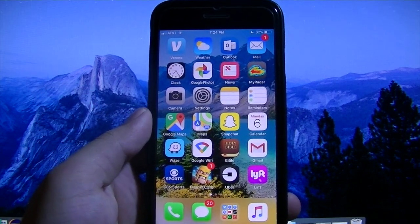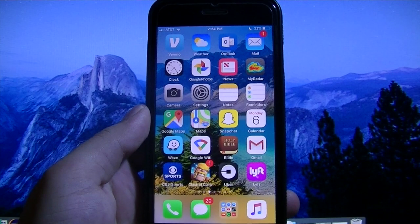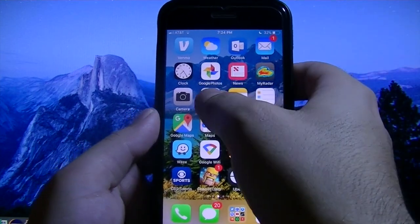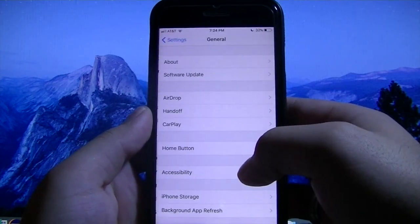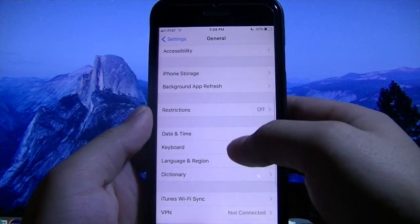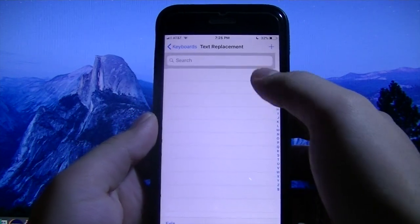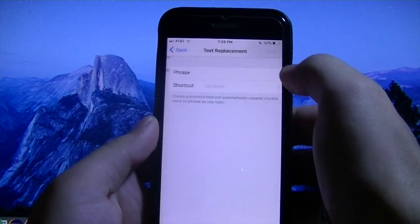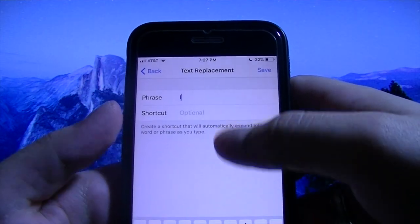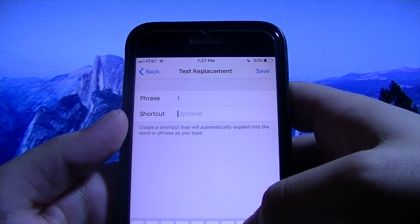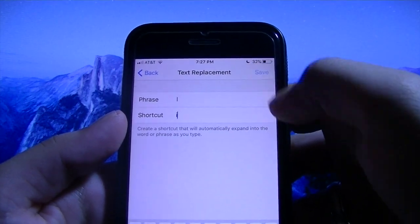Alright, let's get through with this video — it is super simple. Just go to Settings, go to General, go down to Keyboard, and under Text Replacement, hit Add. All you want to do is put the capital I in the phrase field and the lowercase I in the shortcut field, then hit Save.